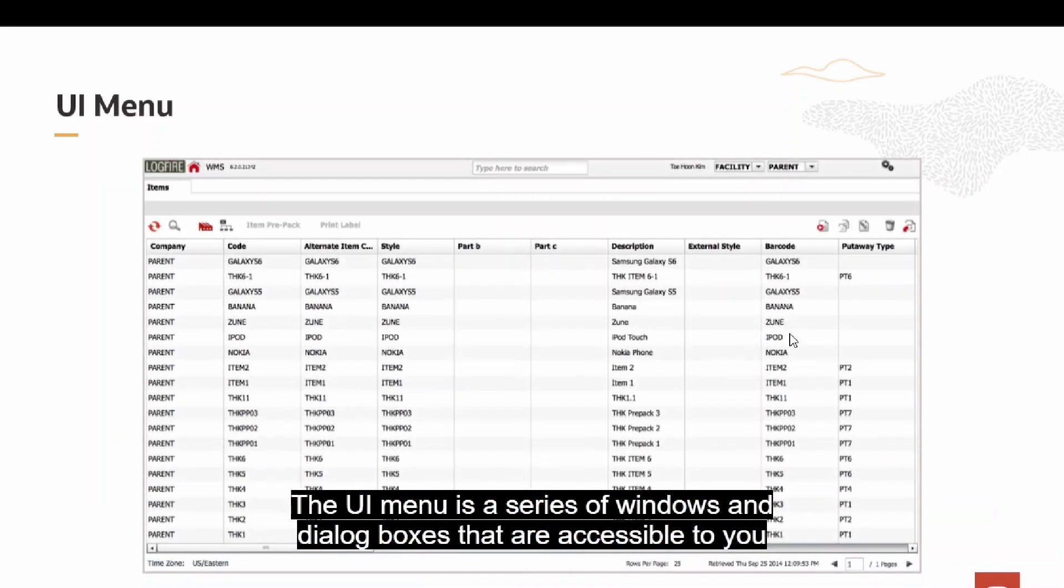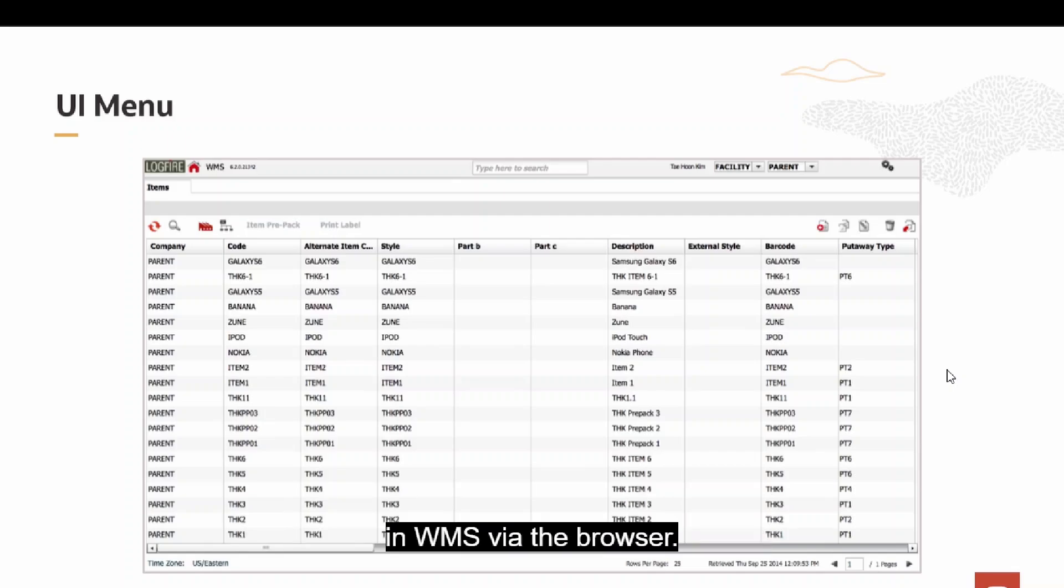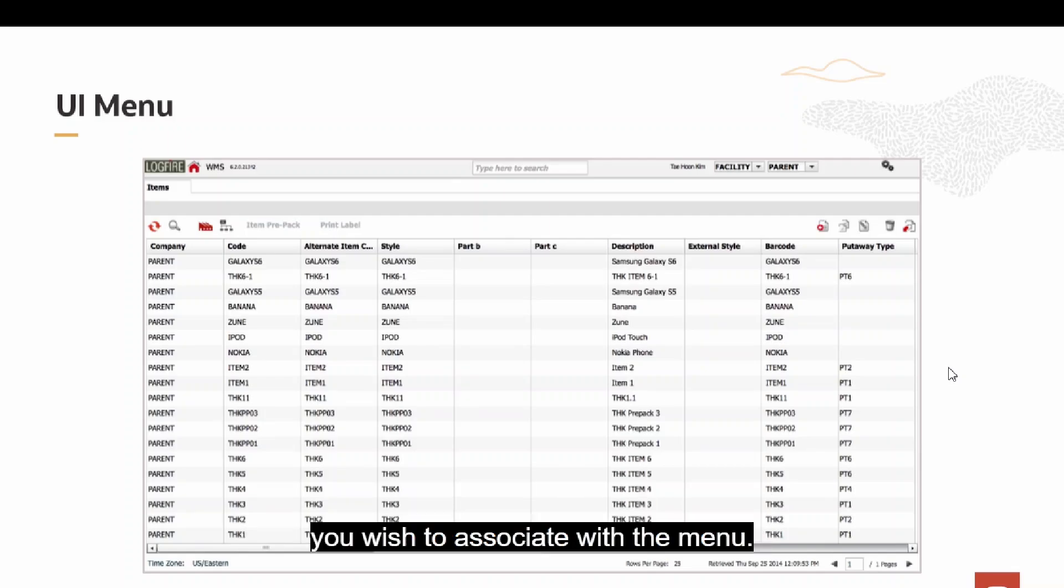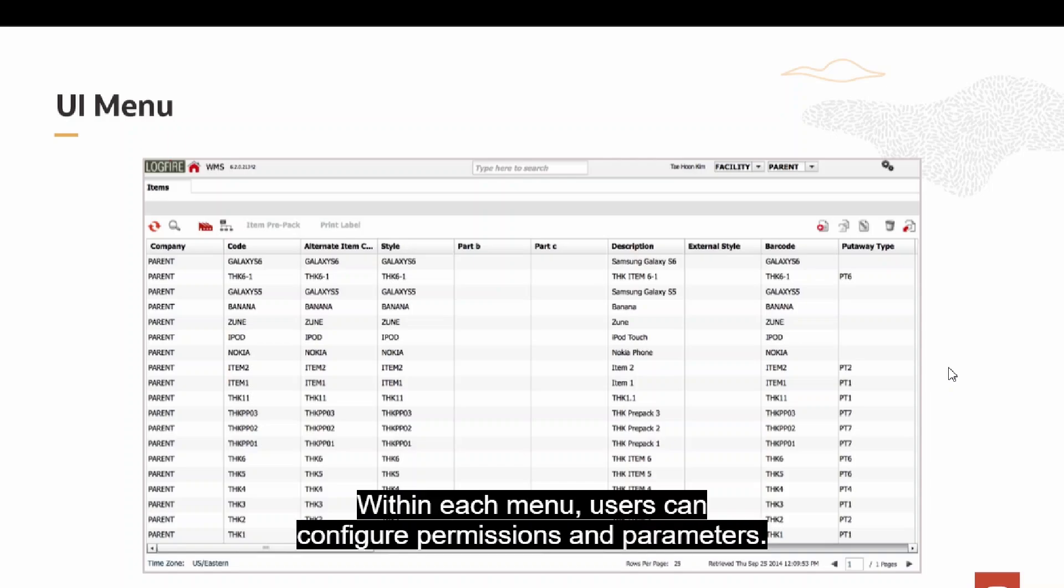The UI menu is a series of windows and dialog boxes that are accessible to you in WMS via the browser. For each menu, you can choose the screens you wish to associate with the menu. Within each menu, users can configure permissions and parameters.